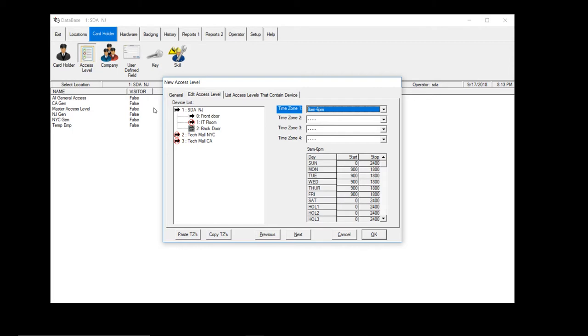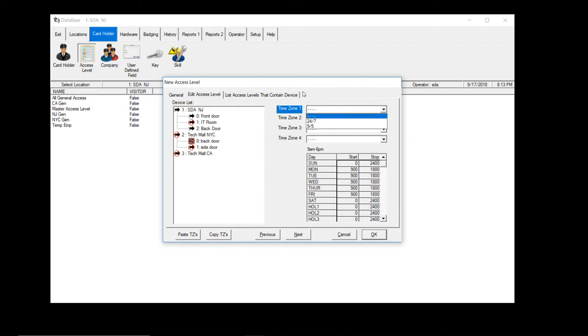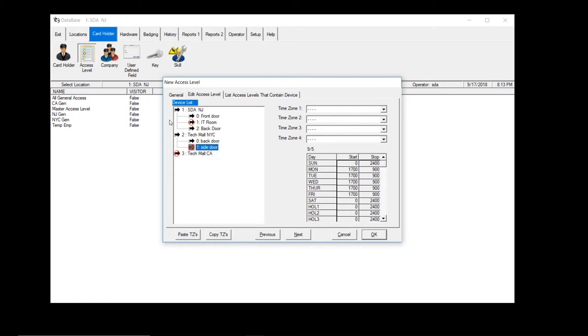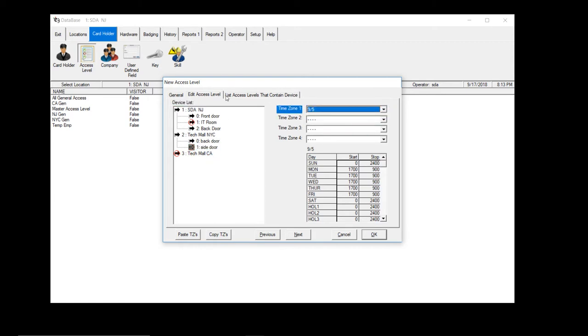And let's give them access to the New York office also. So you hit the front, you go to time zone one. That office stays open to five. So we give them nine to five access. Side door, nine to five access. You don't have to worry about time zone two, three or four. Just worry about time zone one.